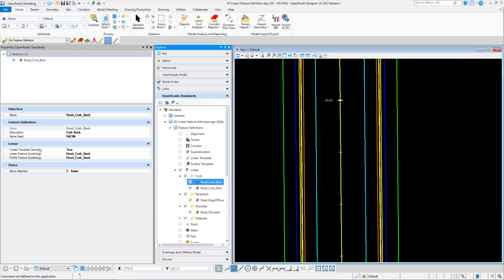The create template geometry has options to set as true or false. If set to true, then this element will draw back to the default 2D view from the corridor or template model. From your 3D model, if it's set to false, it won't do anything. The linear feature symbology will be how the element is drawn in your 2D or default view. The profile feature symbology is how the element will be displayed as profile elements in the profile view.